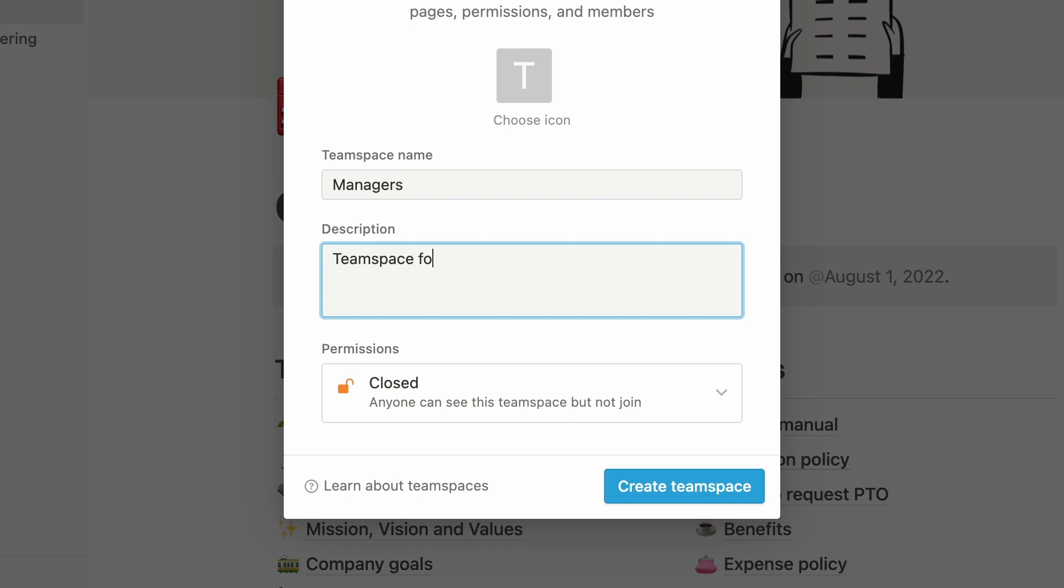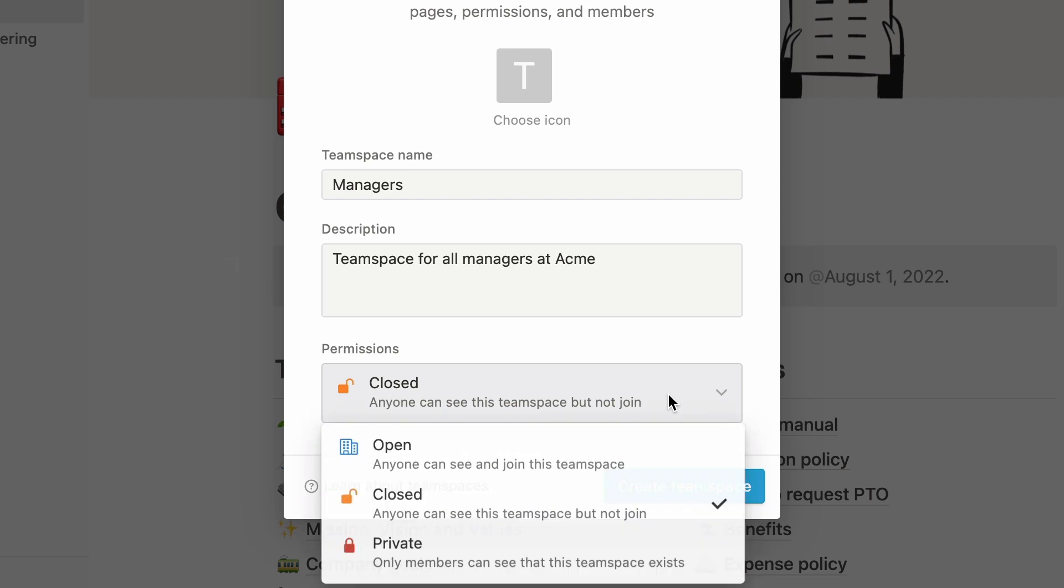For example, you could create a closed team space for all managers in your company, and they'd have to be invited in order to join.